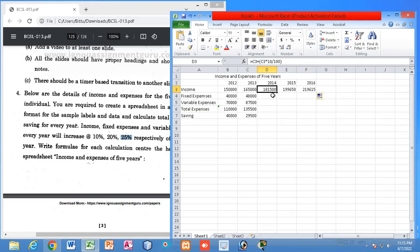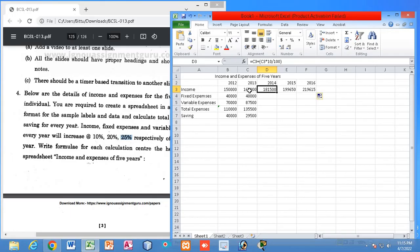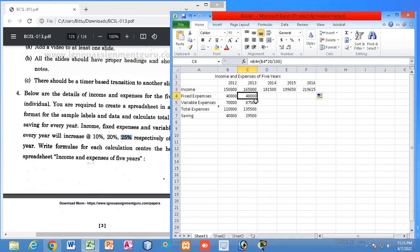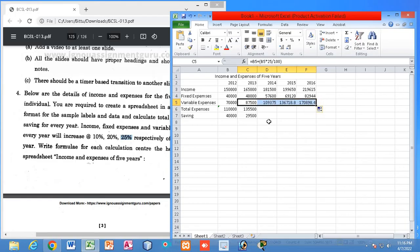You don't need to write the formula in every cell — just drag the formula across. You can see the formula has been copied to all columns. For example, this cell shows C3 + C3*10/100, meaning another 10% has been added from the previous year's value. Drag all the rows similarly.